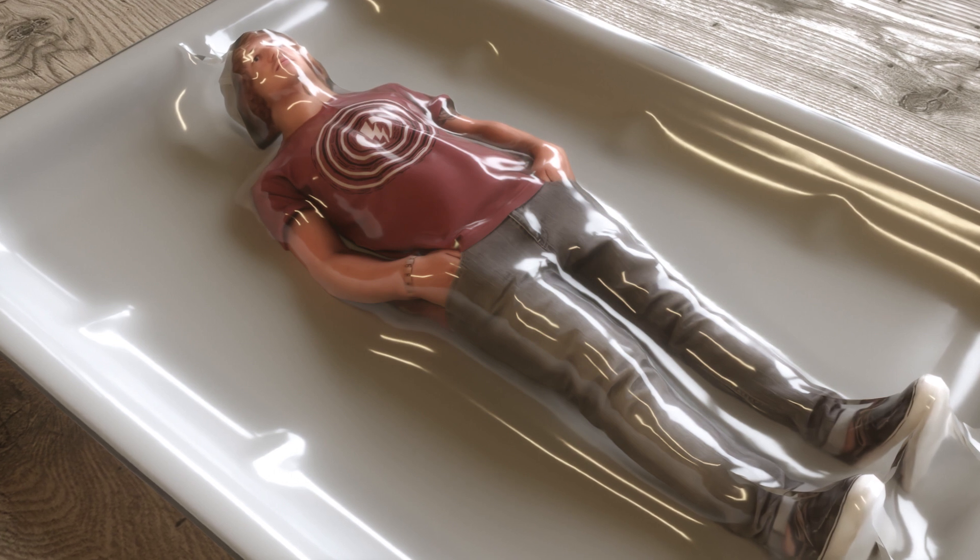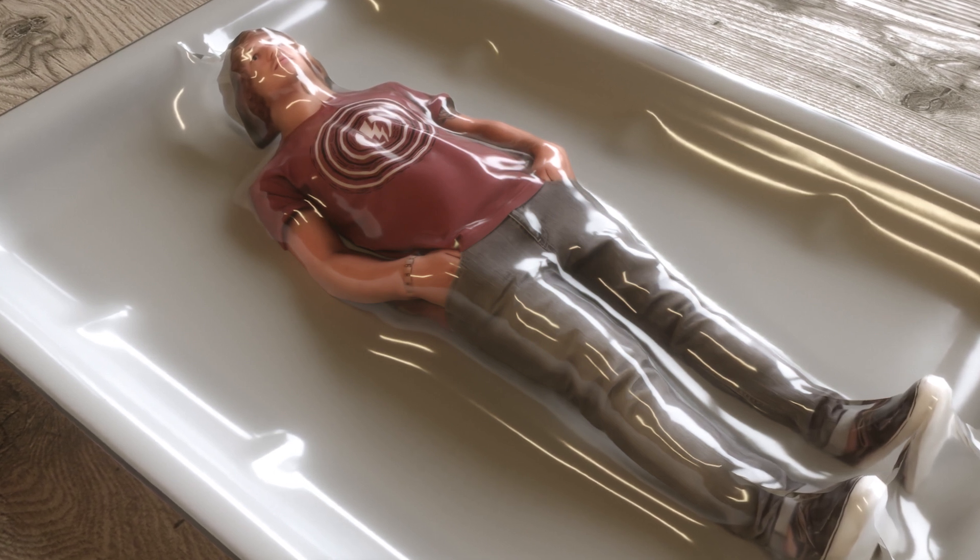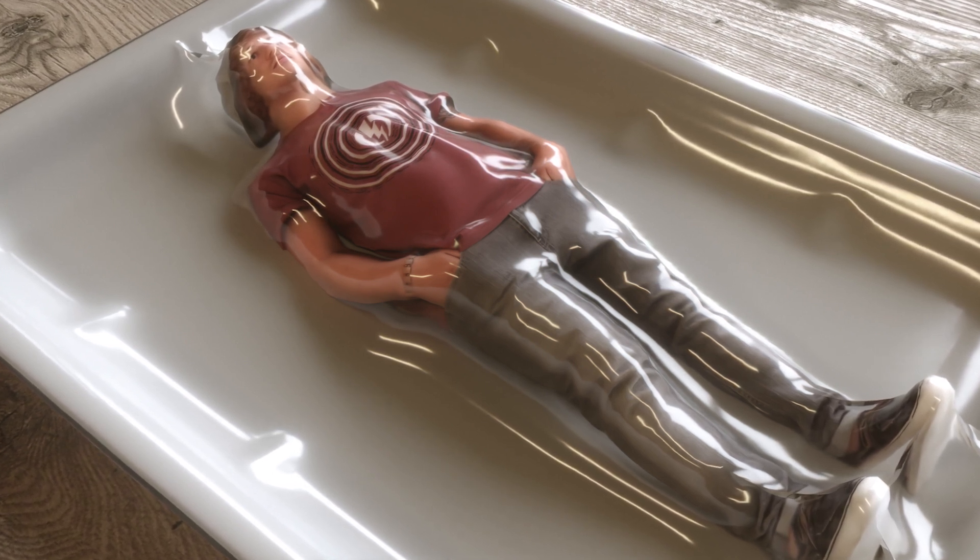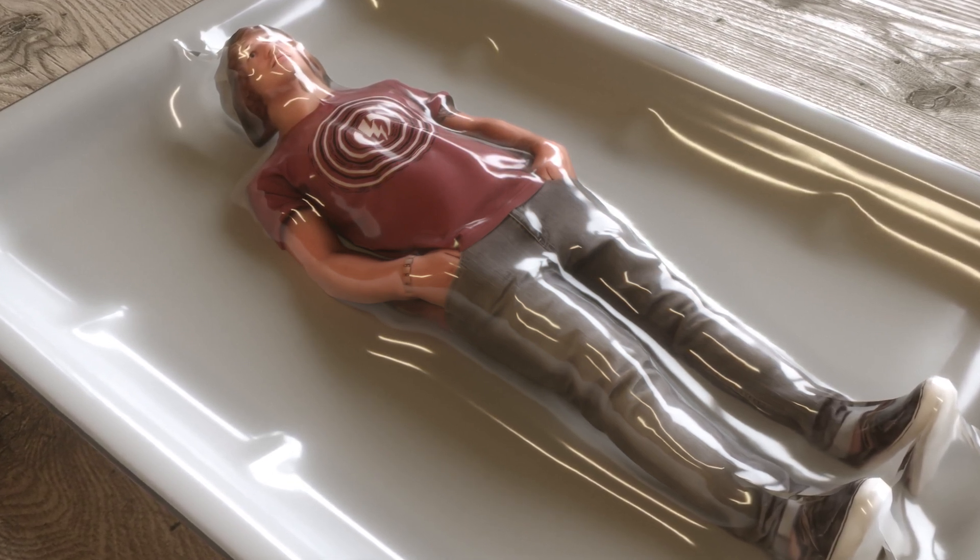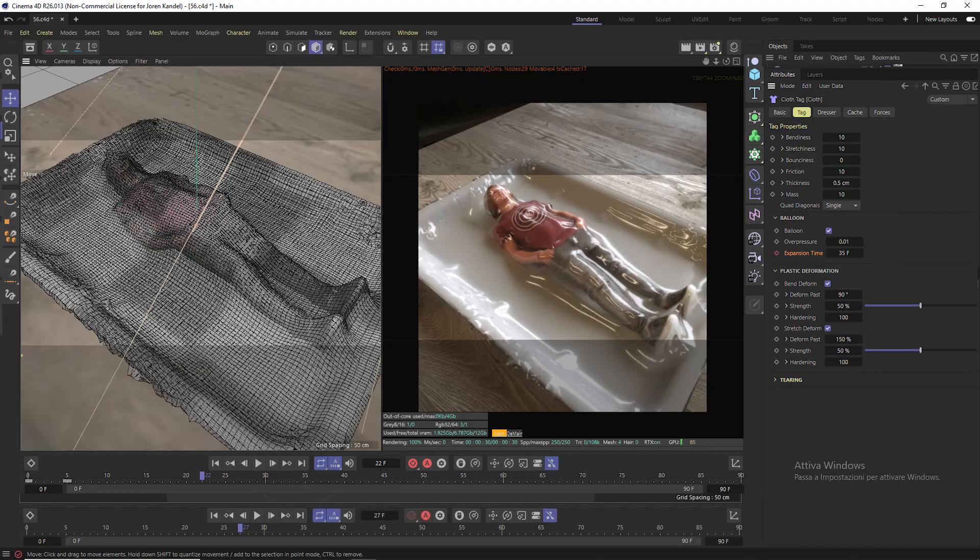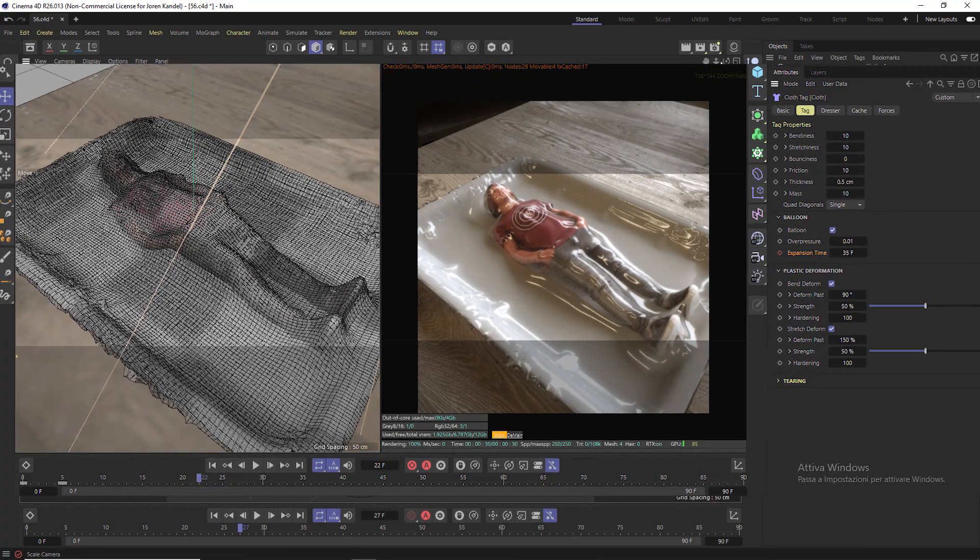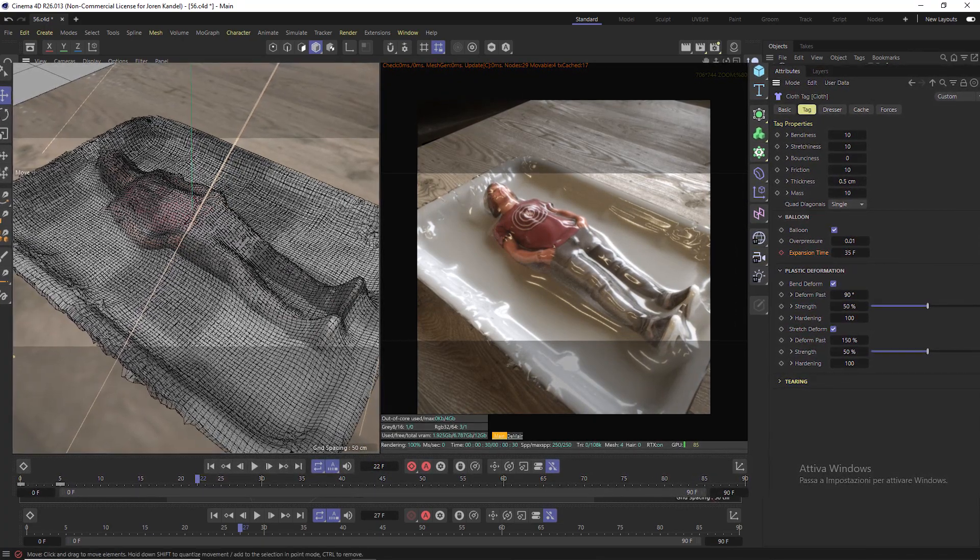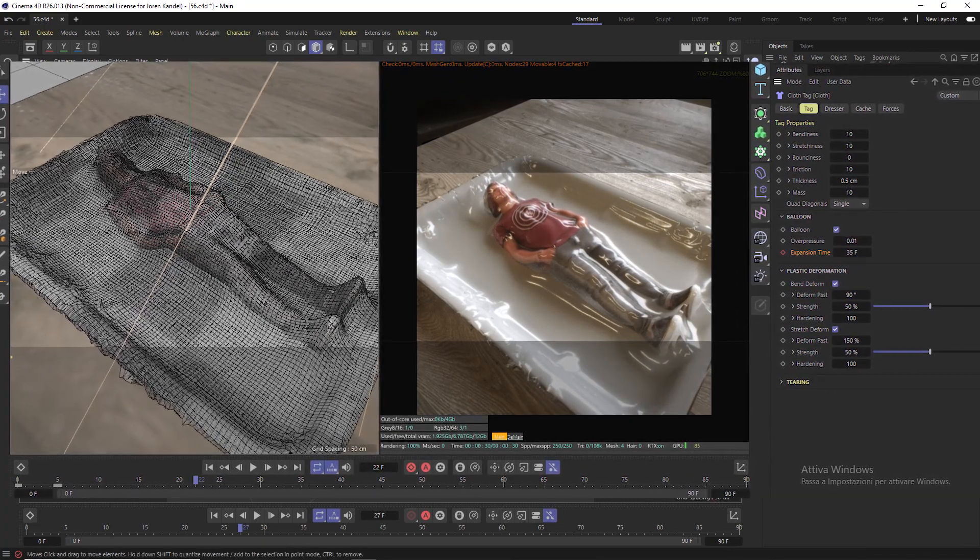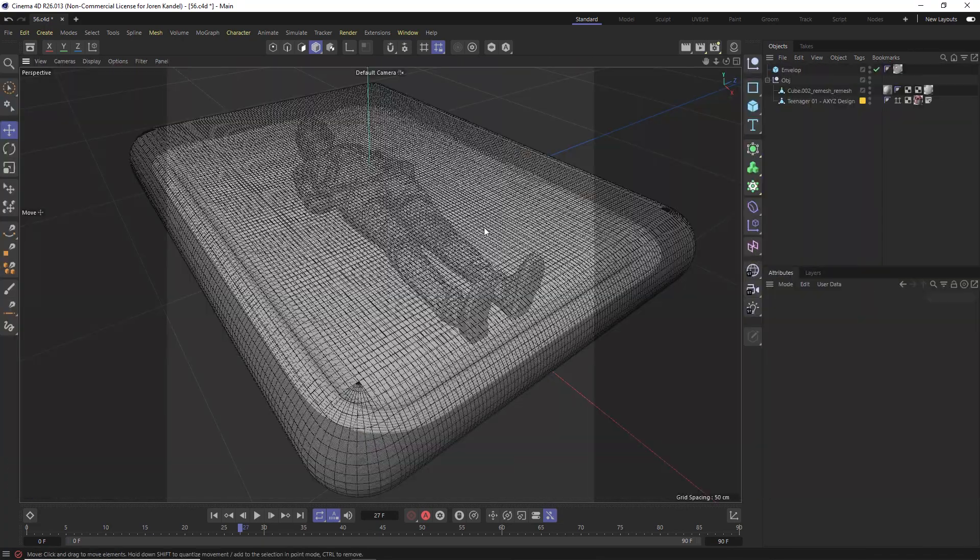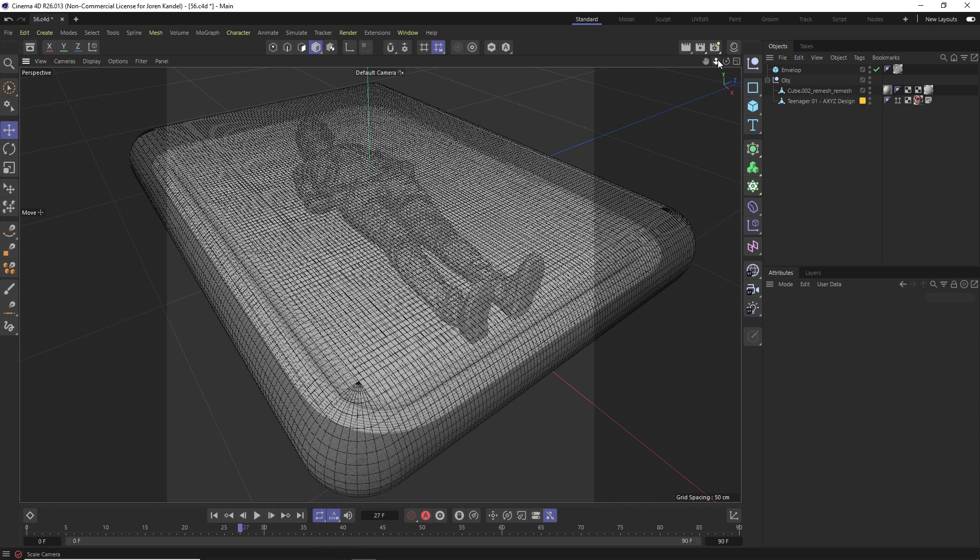Hey what's up everybody, hope you're having a good day. You'll have to pardon my voice, I got a bit of a cold here but I'm getting through it. So we're going to do another collaboration with my friend Alessandro and he came up with a great technique to make this vacuum packed plastic look.